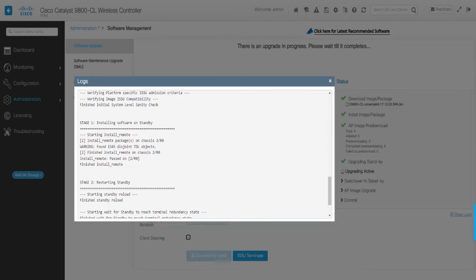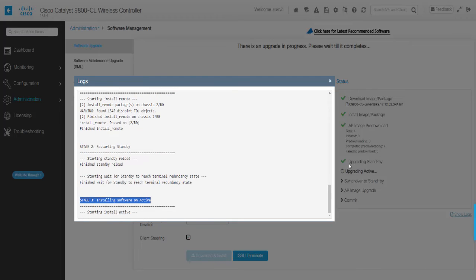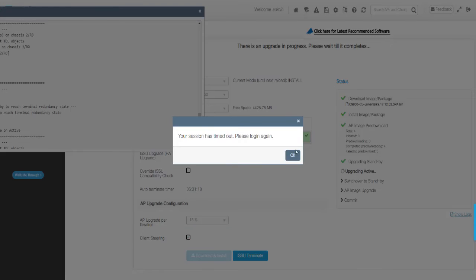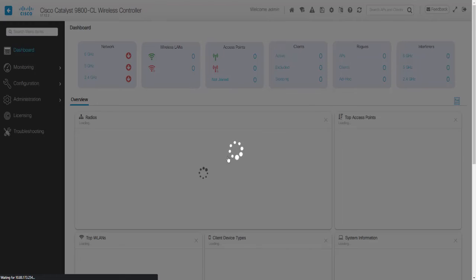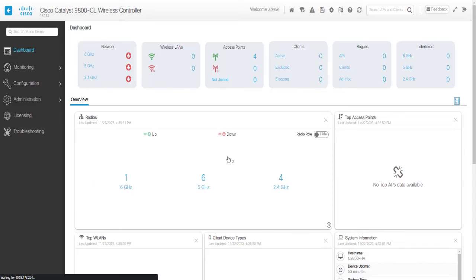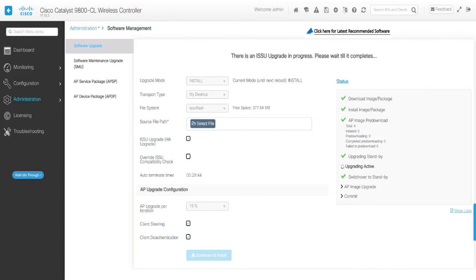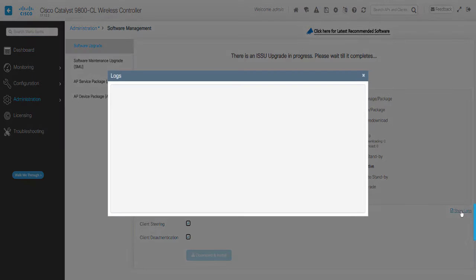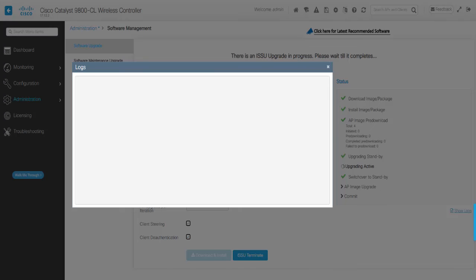Secondary will come back after reload and sync back into HA. Then it starts the primary controller upgrade to target release and its consecutive reload, meaning the secondary will take over. Once primary comes back, they will sync back into HA and primary and secondary now have both the target software installed.